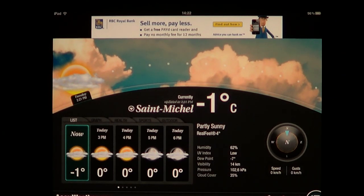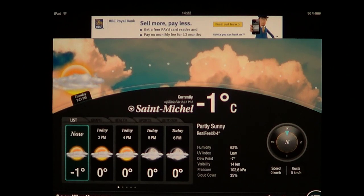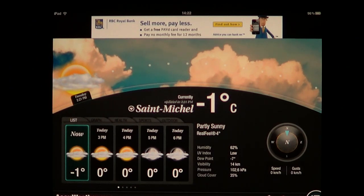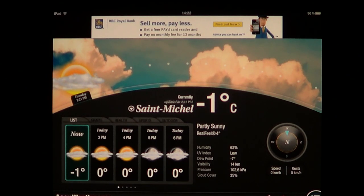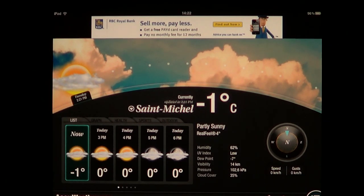Saint-Michel is actually a district of Montreal, and I'm very close to Saint-Michel. So that's very nice because it means it's really the closest point to my home that the weather can be. It's also available in metric form, and you have all the options here.